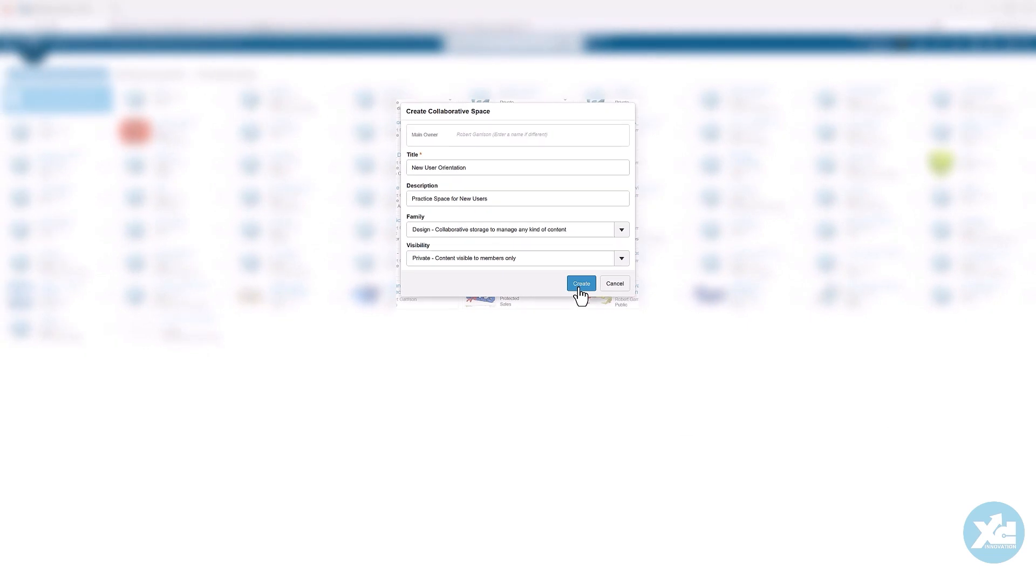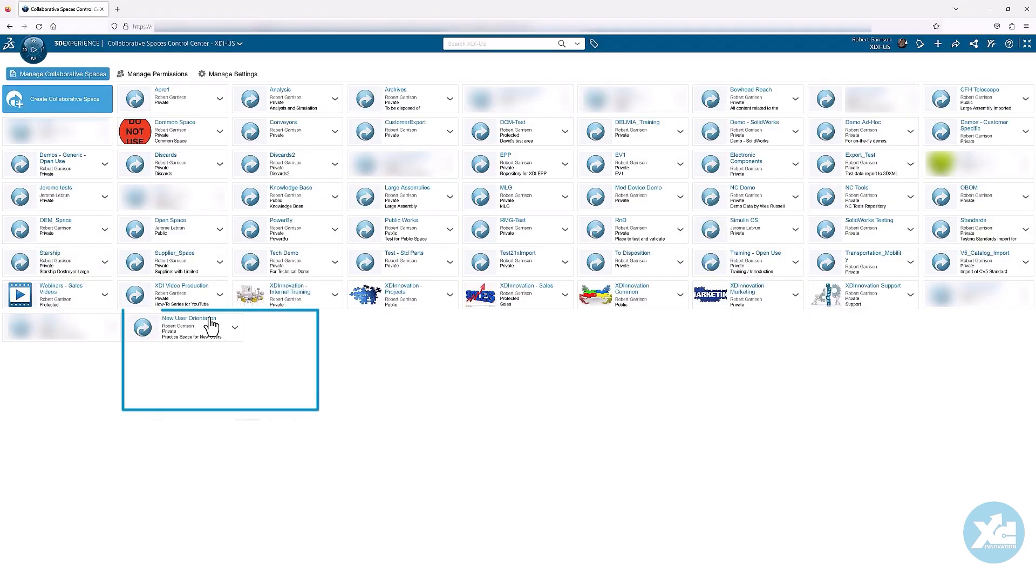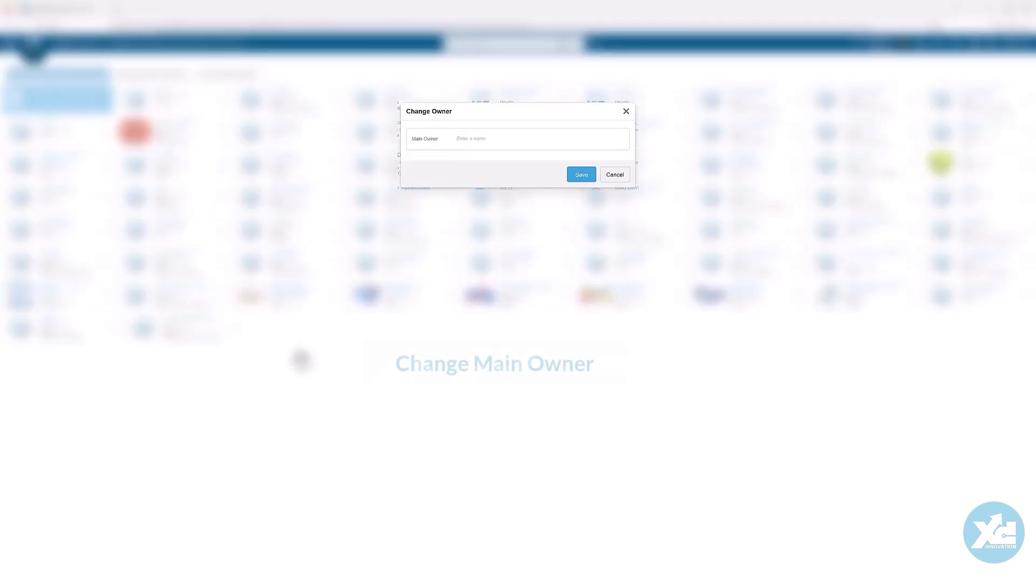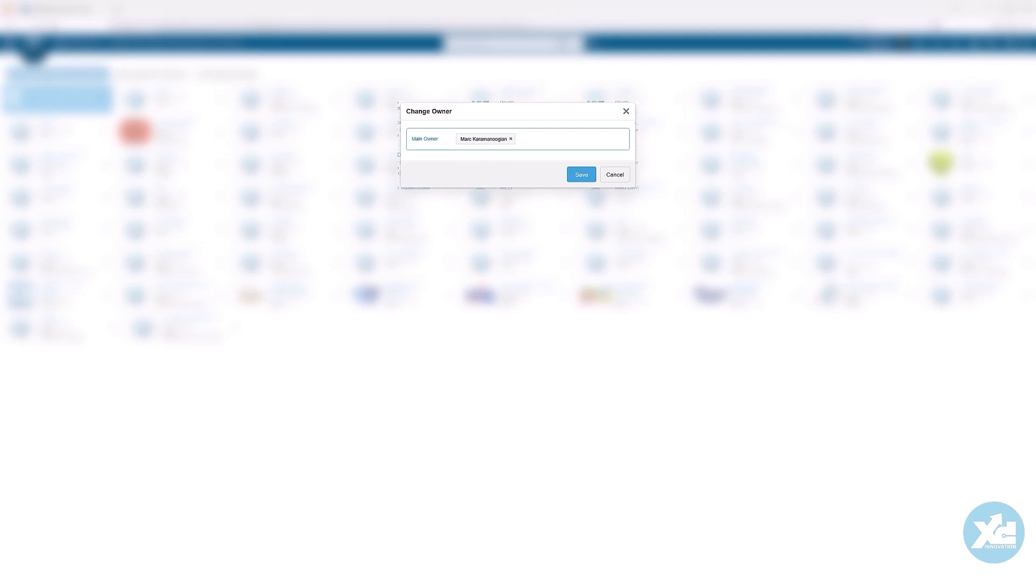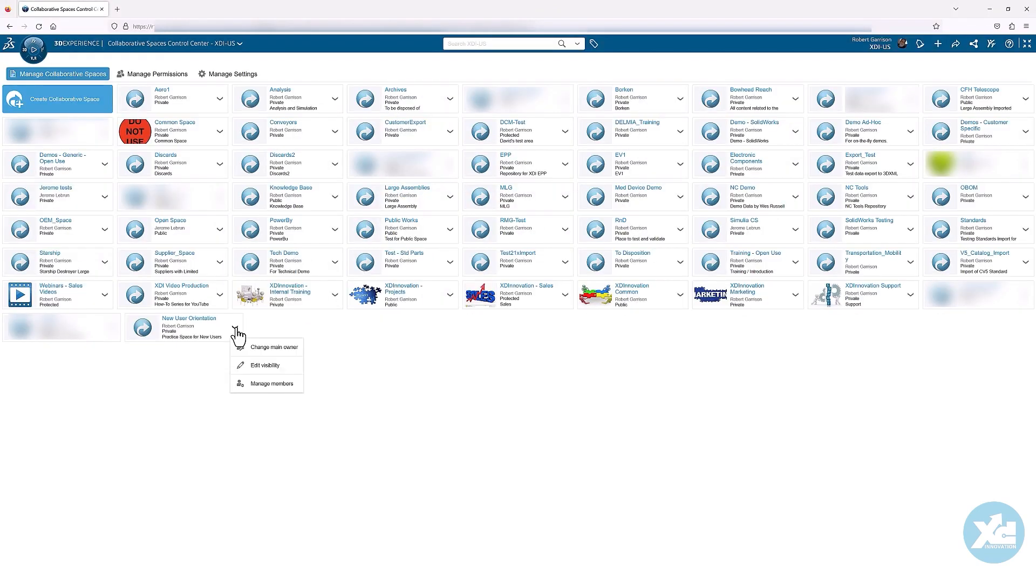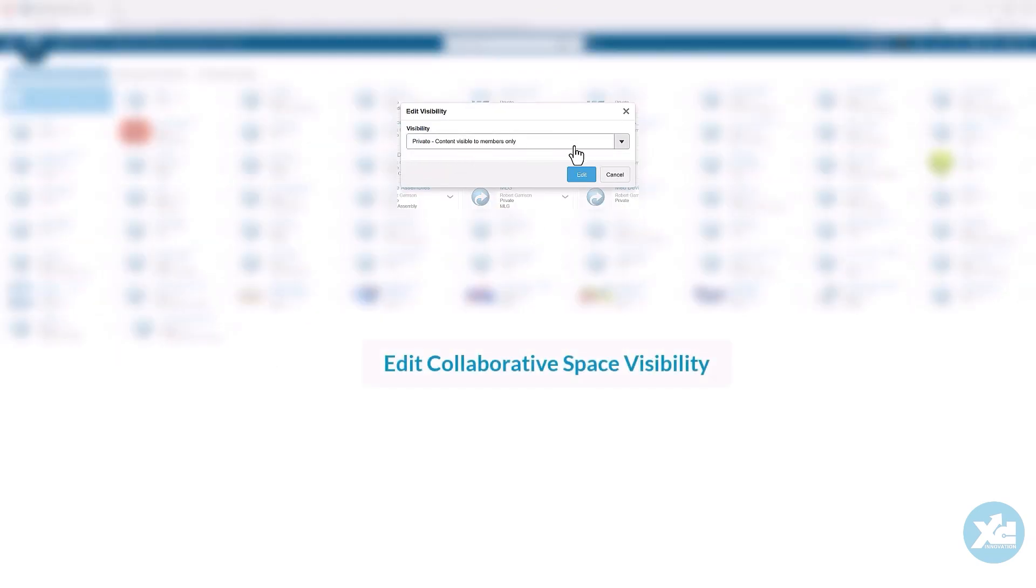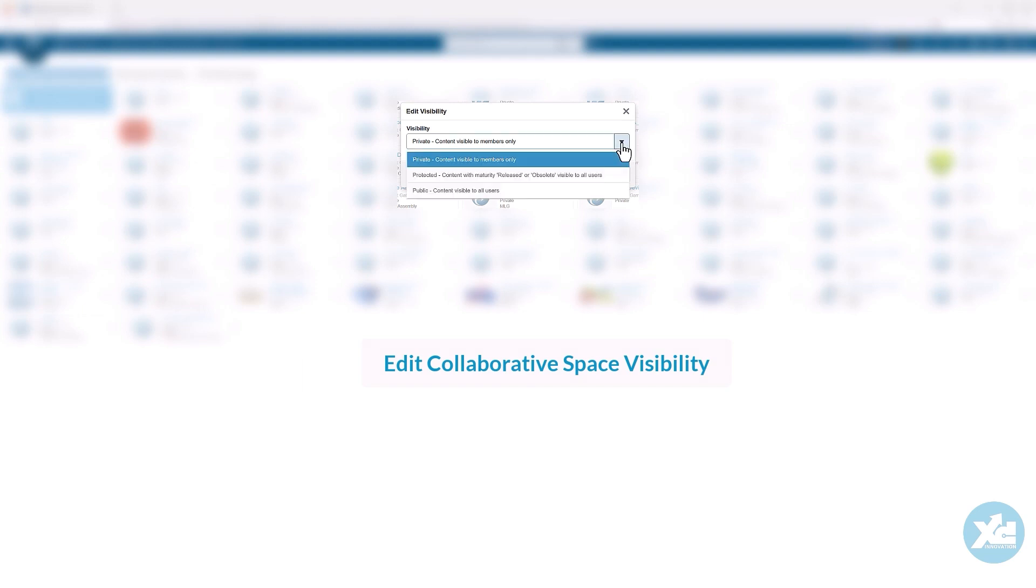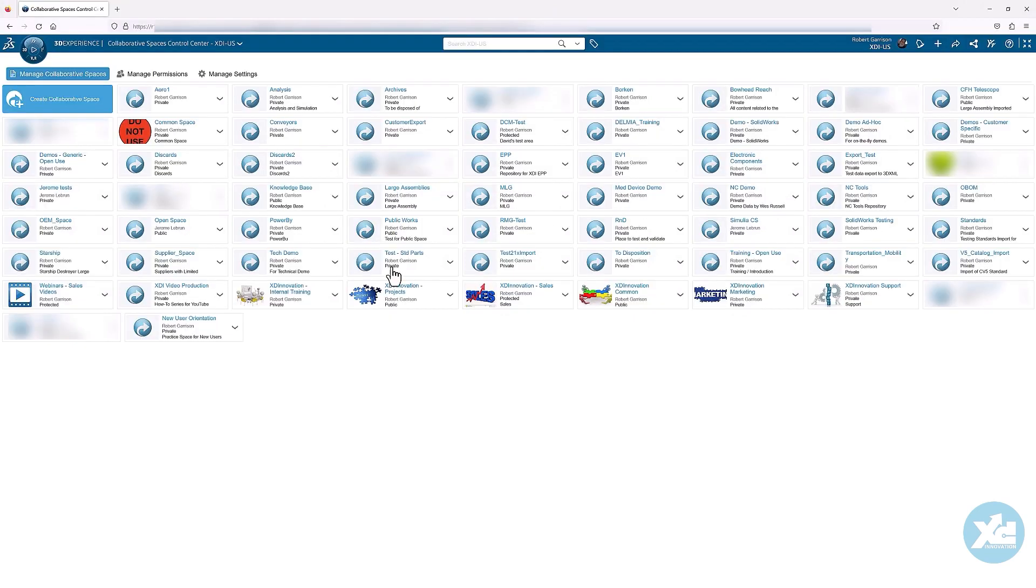Once the collaborative space is created, you can use the drop-down menu to change the main owner of the space, edit its visibility, and manage its members.